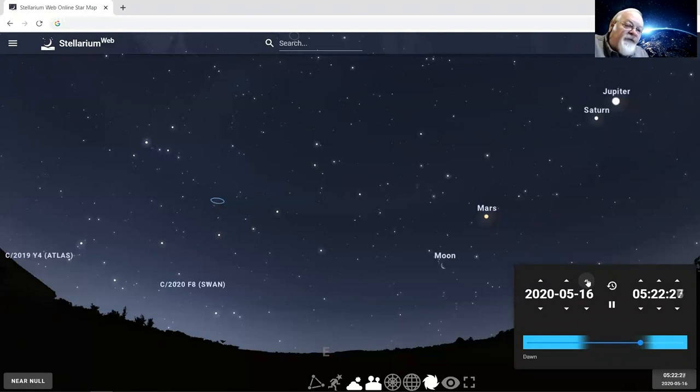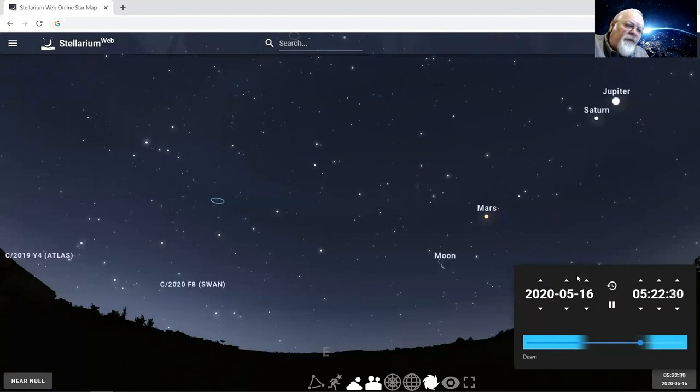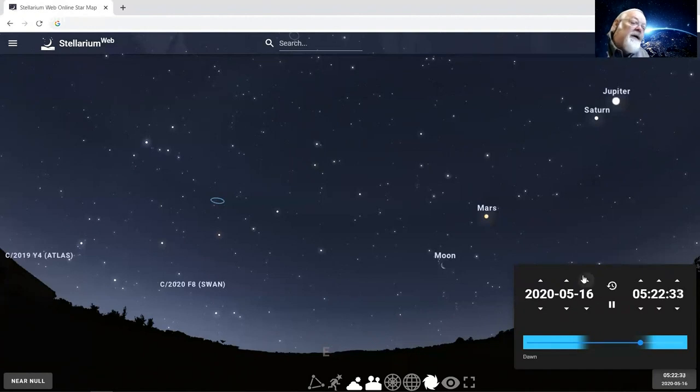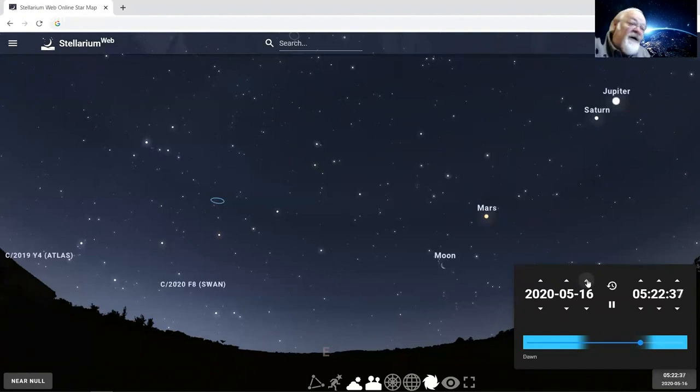And it should be at its brightest around the 18th or 19th of the month. So look for that with your binoculars first, and then it should become naked eye. So enjoy the night sky. Enjoy the morning sky. You guys stay safe.